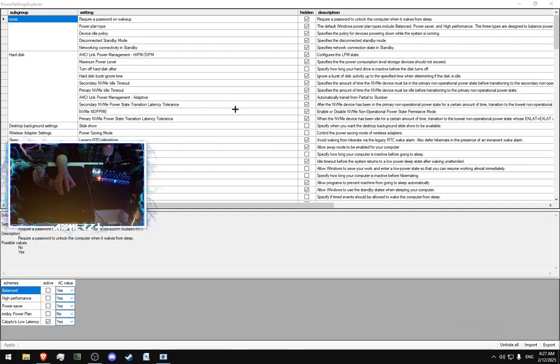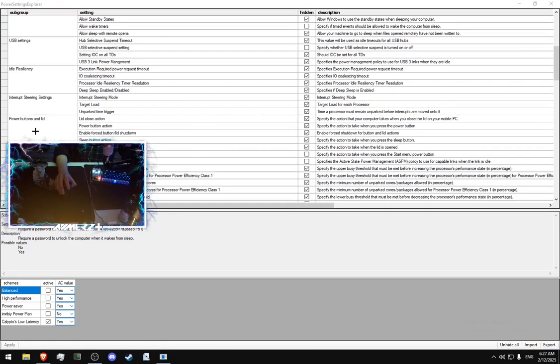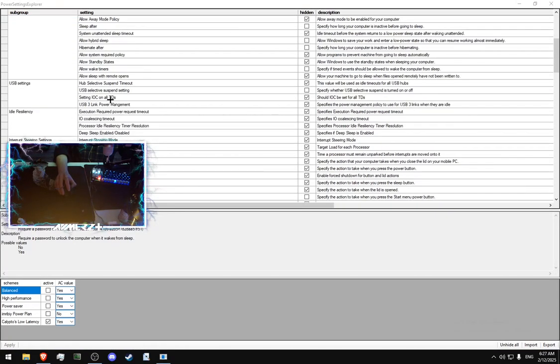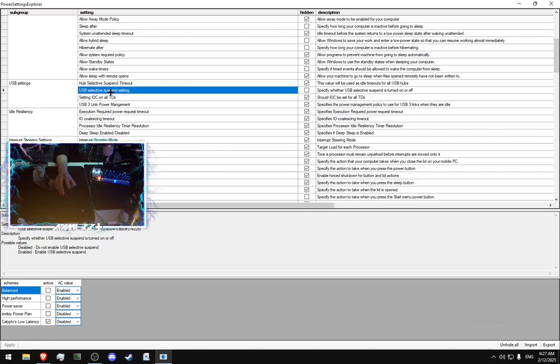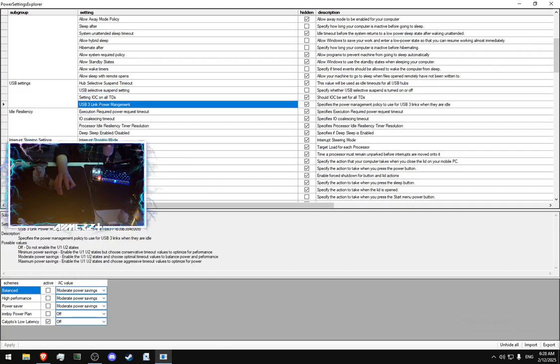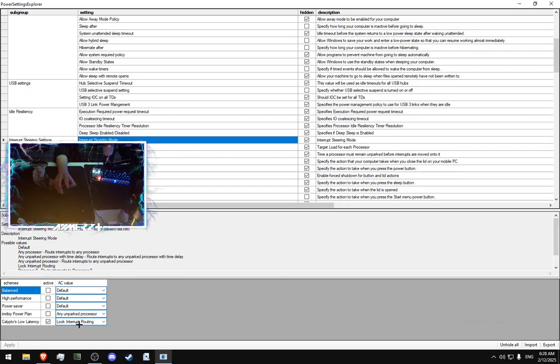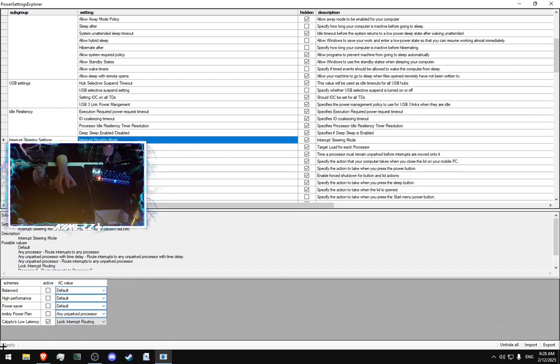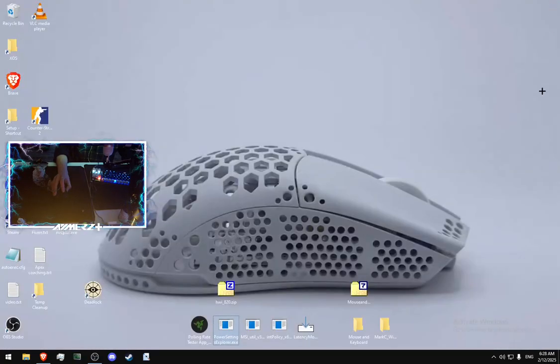Open power setting explorer. Then scroll down to USB settings. USB selective suspend setting. Disabled. You should, here you have your power plans. And you should make a change in front of the power plans that you using. I use only one, so I do a change in front of the active one. Then USB 3.0 ring power management. Off. Interrupt steering mode. Lock interrupt routing. Press apply. Close the program.